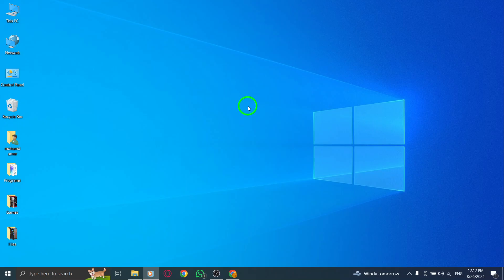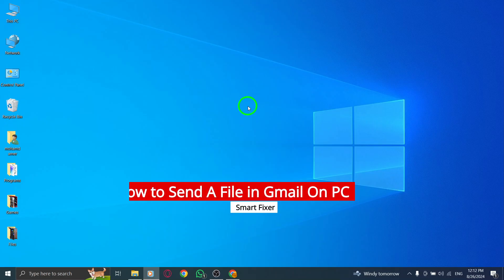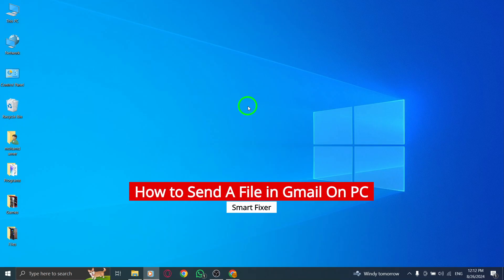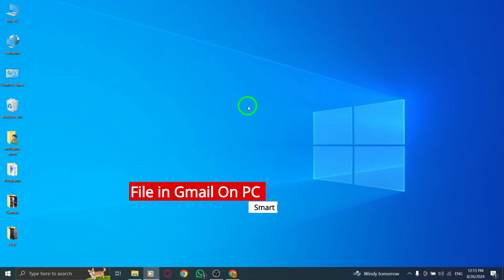Welcome! Today, we're diving into the updated process of sending a file in Gmail on your PC. It's super simple, so let's get started.